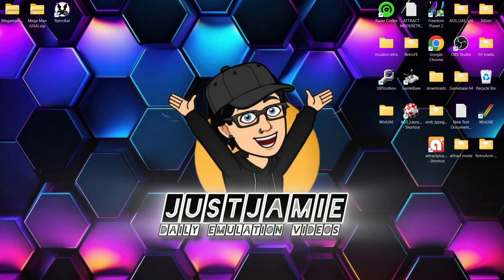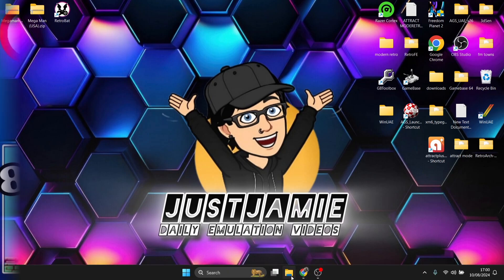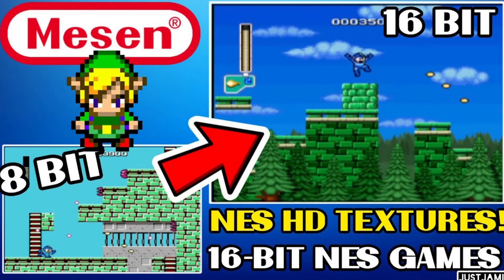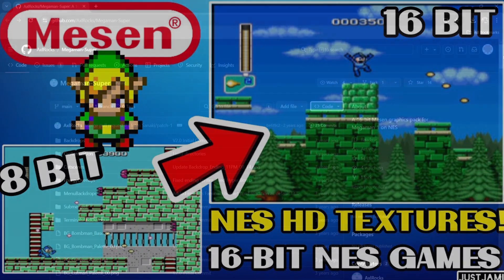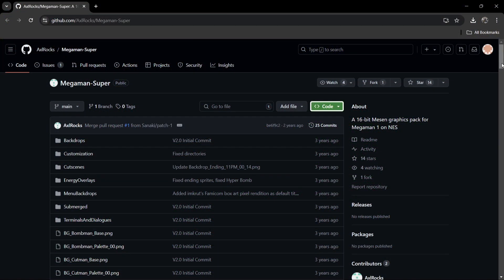A couple of days ago somebody asked me in one of my RetroBAT videos, can you do or have you done a HD NES texture pack setup guide for RetroBAT? So here we go. I covered this as a standalone emulator a few months ago for Mesen, and funny enough today we're going to be doing this through Mesen emulation through RetroBAT.